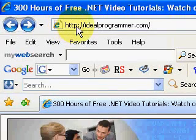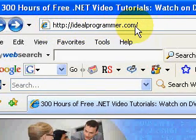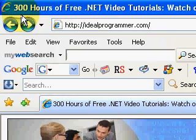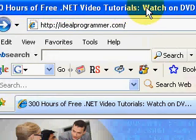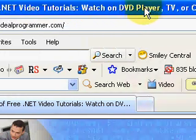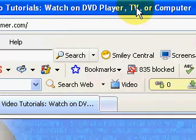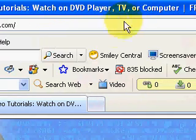Hi, this is Wade Harvey, and welcome to IdealProgrammer.com, where you'll find over 300 hours of free .NET video tutorials that you can watch on a DVD player, TV, or computer.